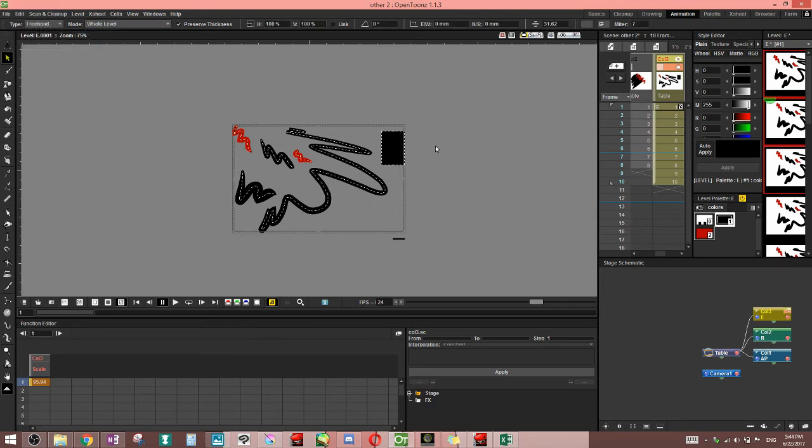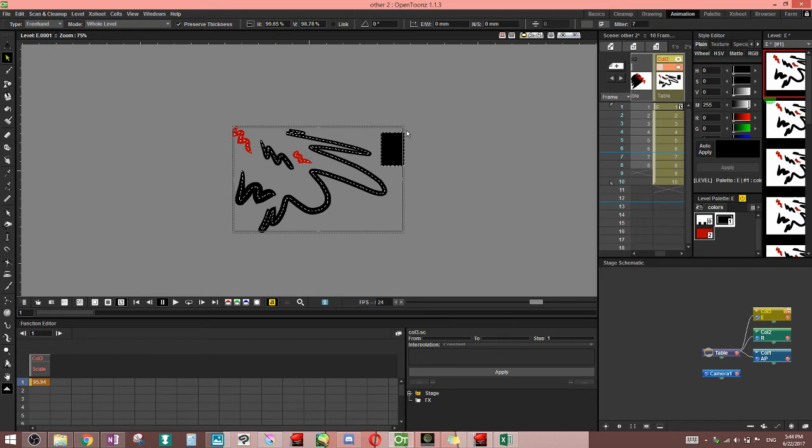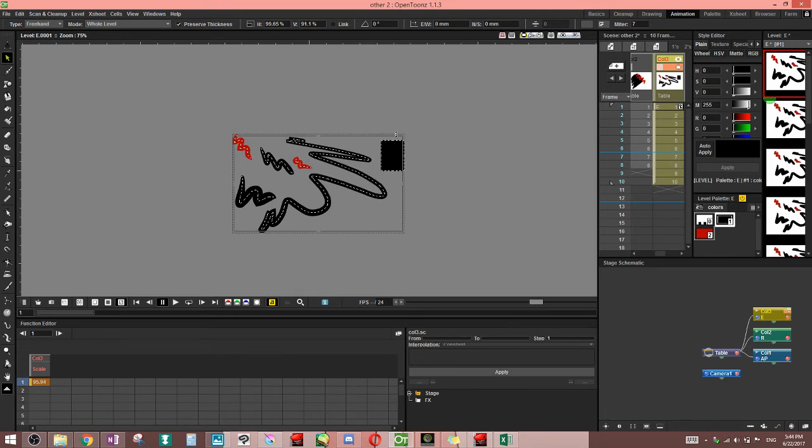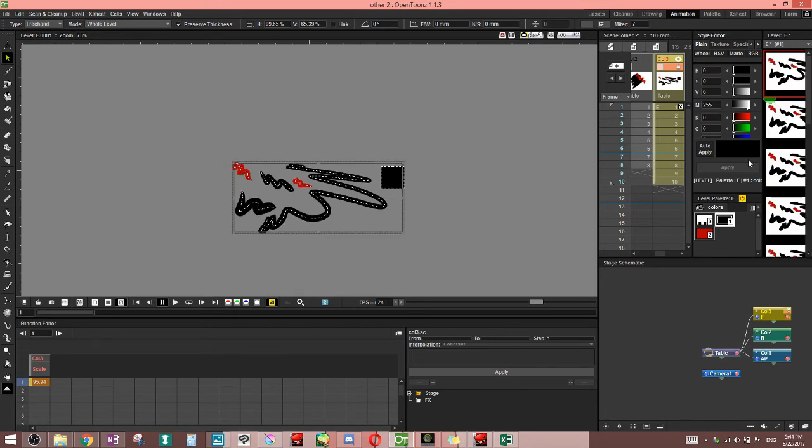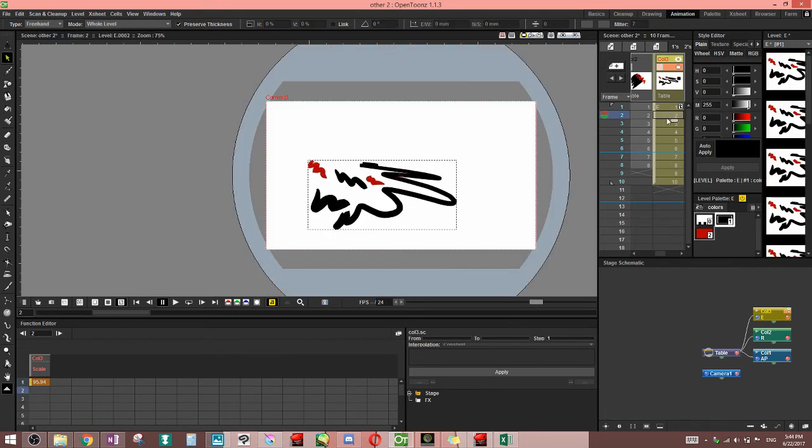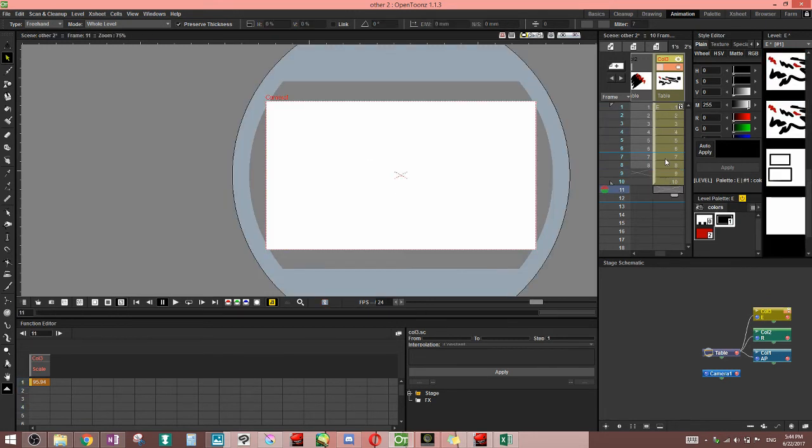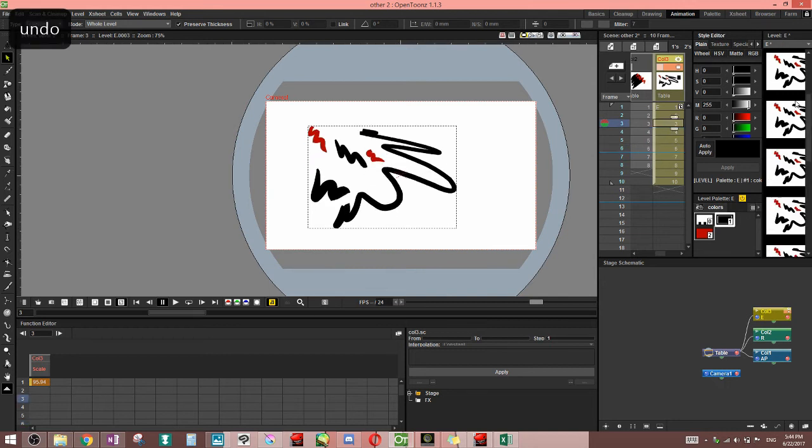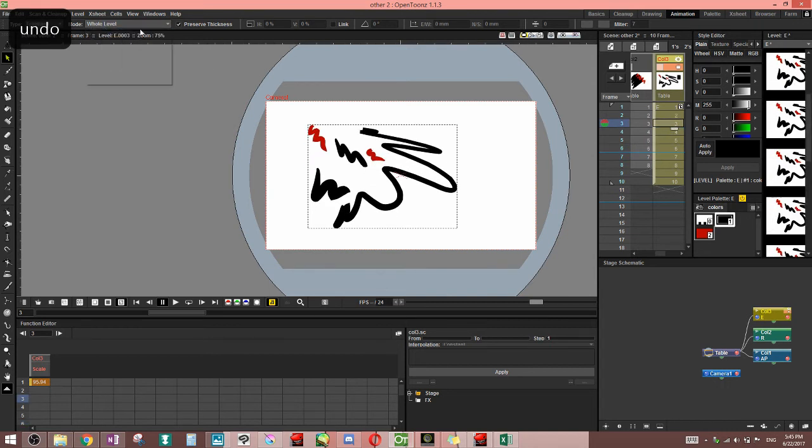Whole level is just gonna change the whole level, no matter what frames are selected. You come over here and notice they're all squished now.